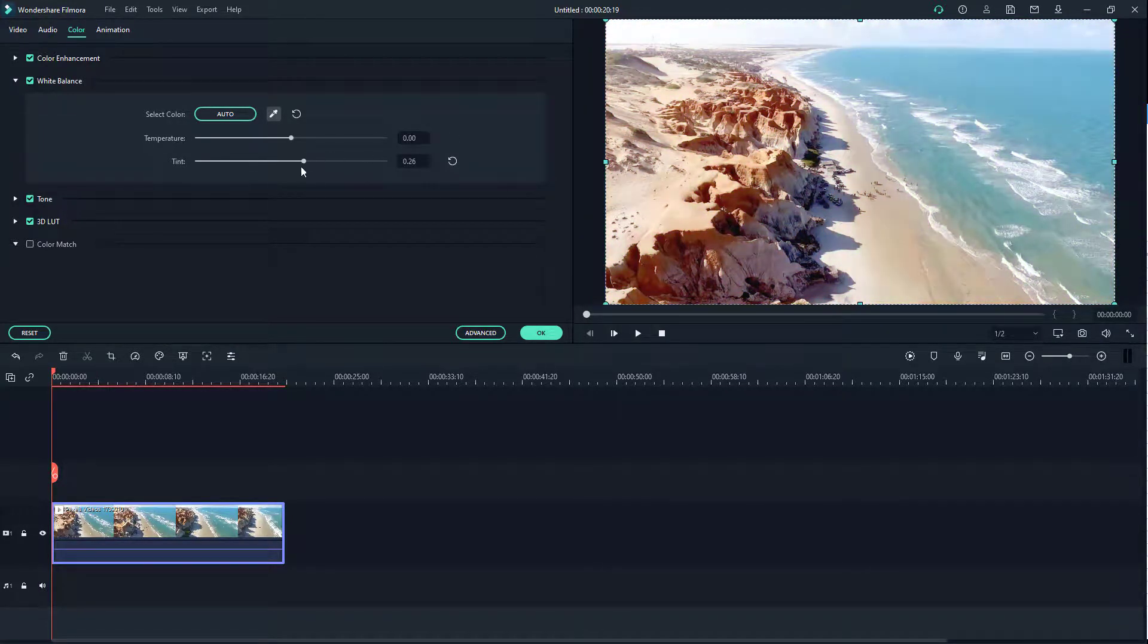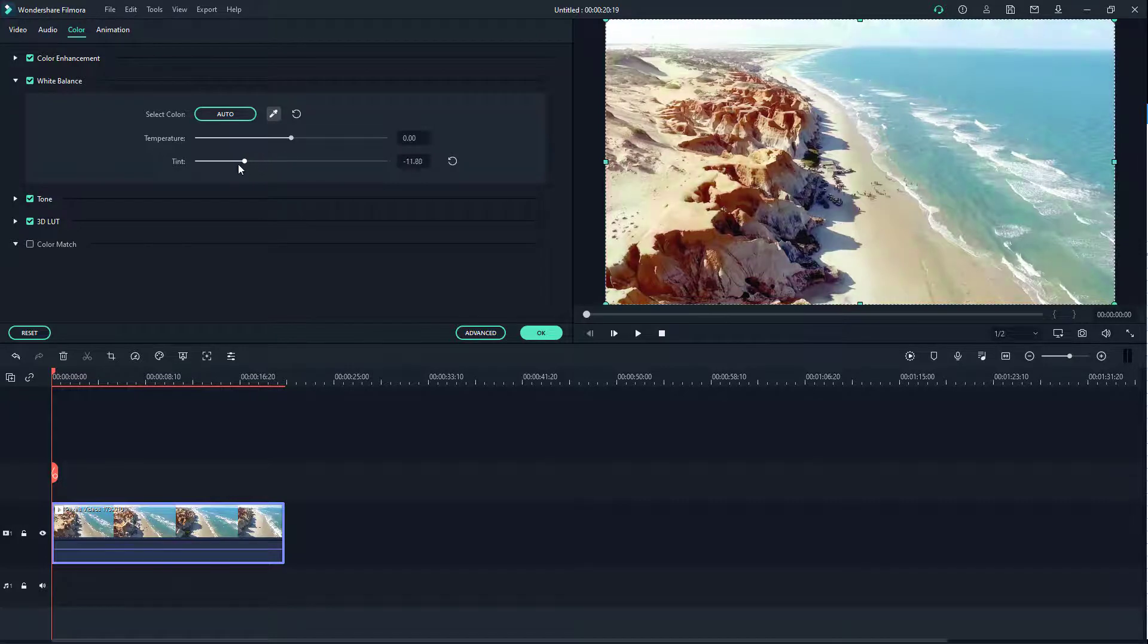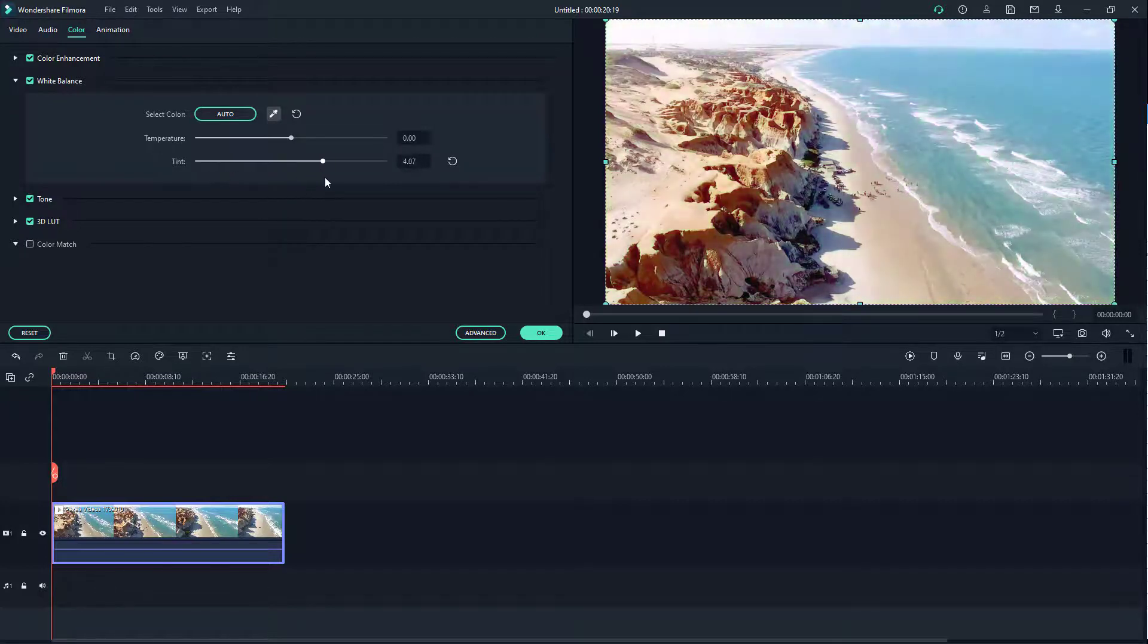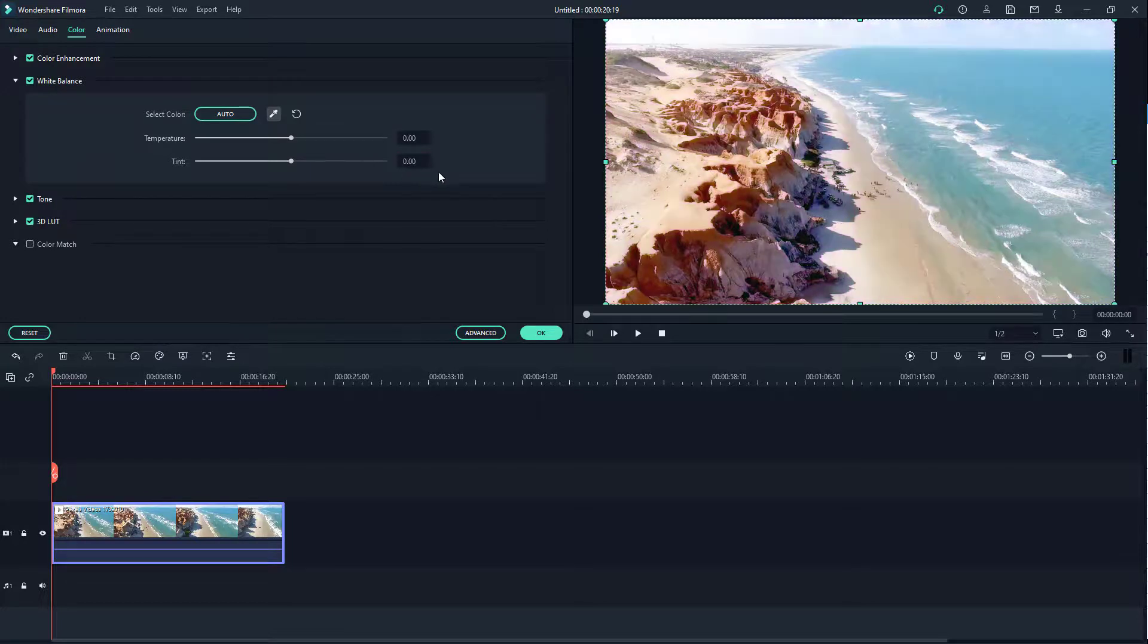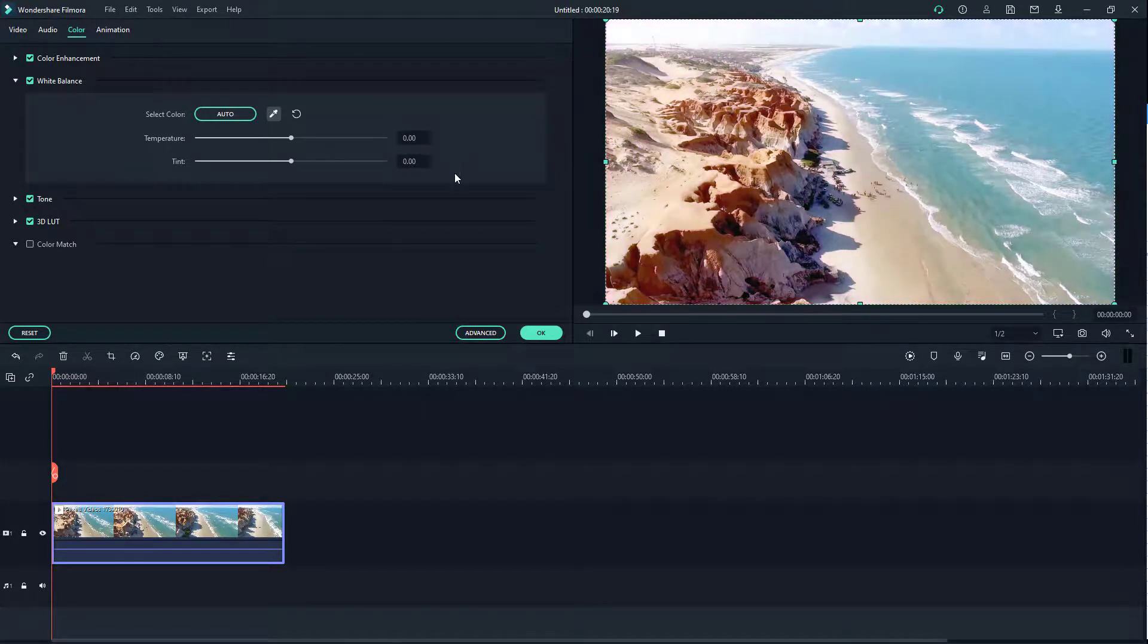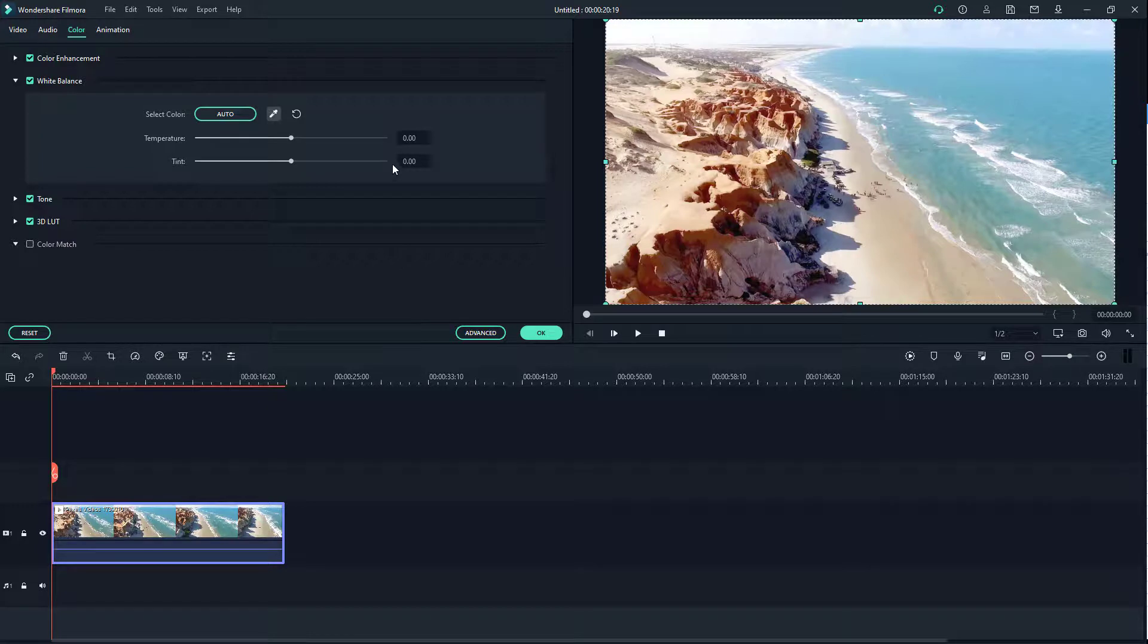Then we have tint which allows you to make it into a green tone or a pink tone right here. You can type in zero and do the same for this one. Press undo to get back to the state, and that is how you can work around with the color enhancement options and white balance options inside of Filmora.